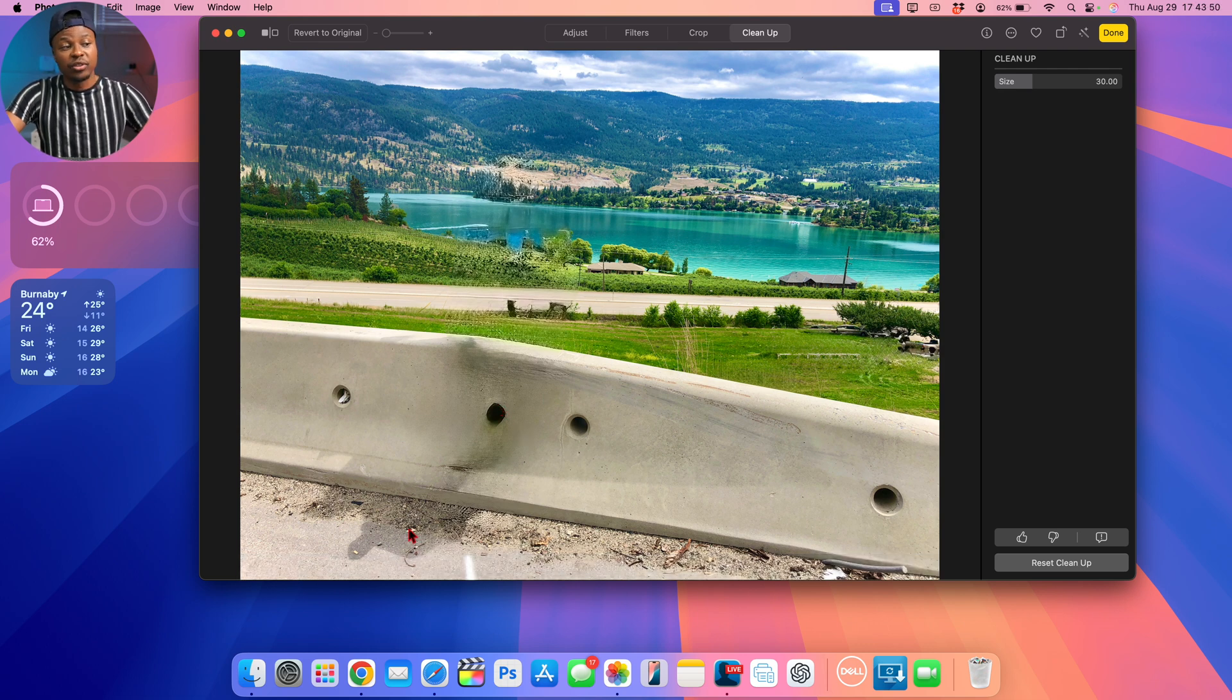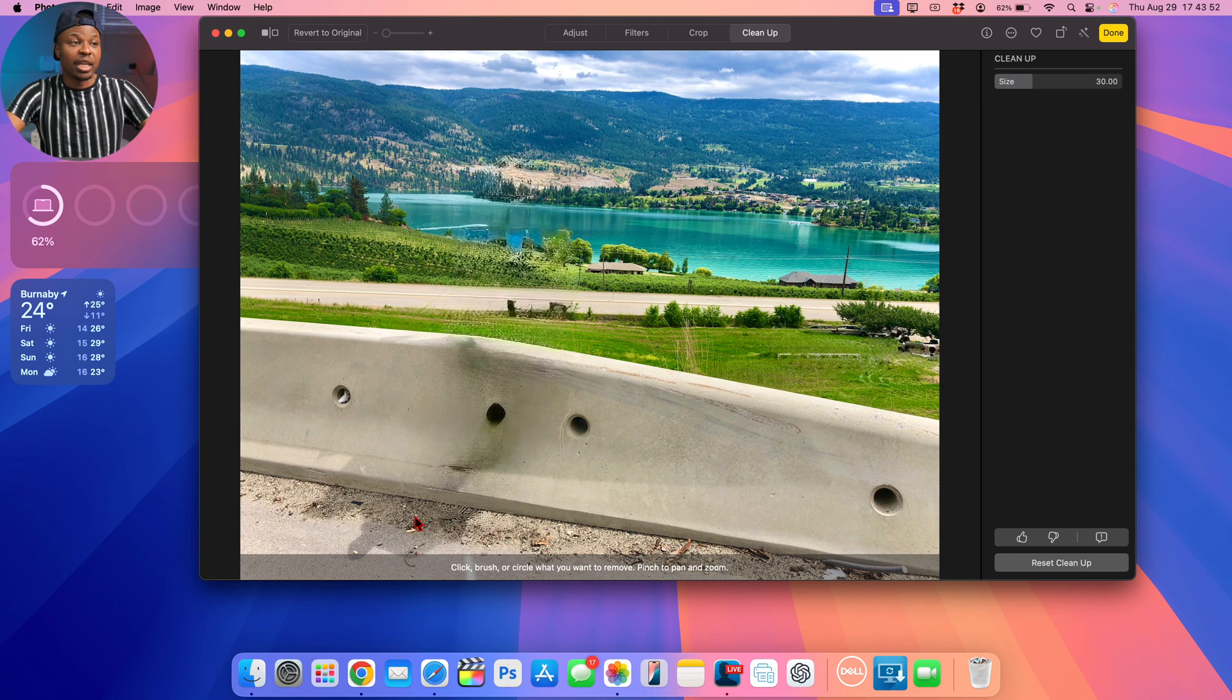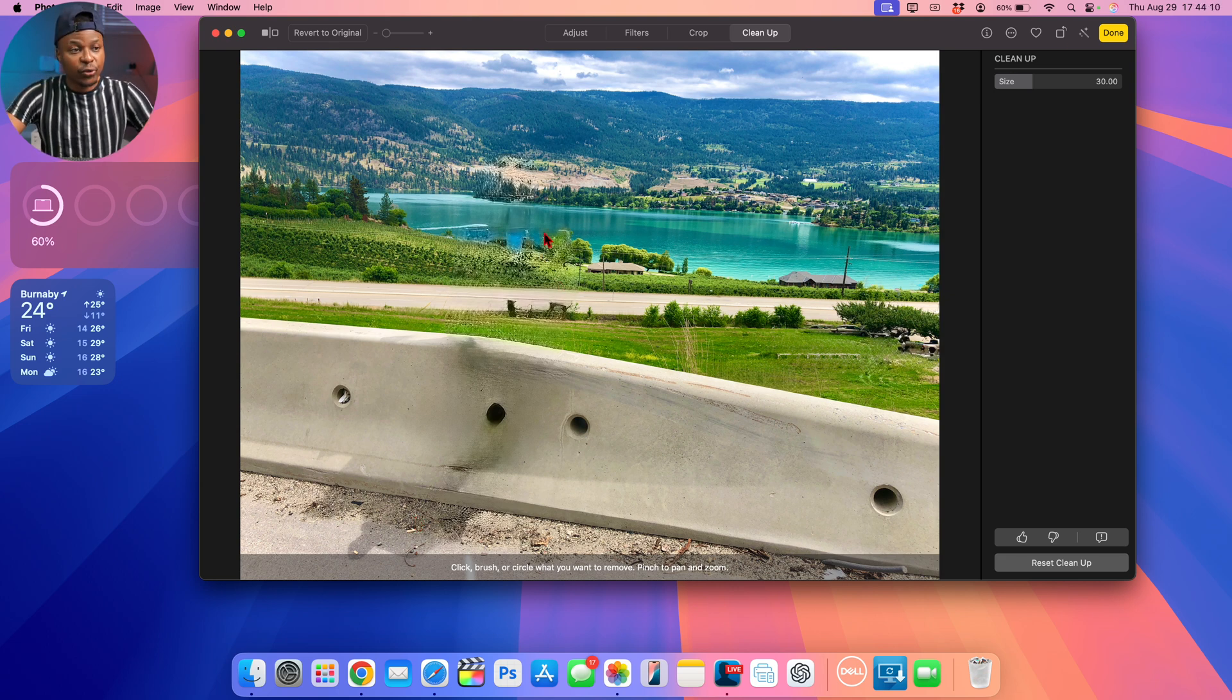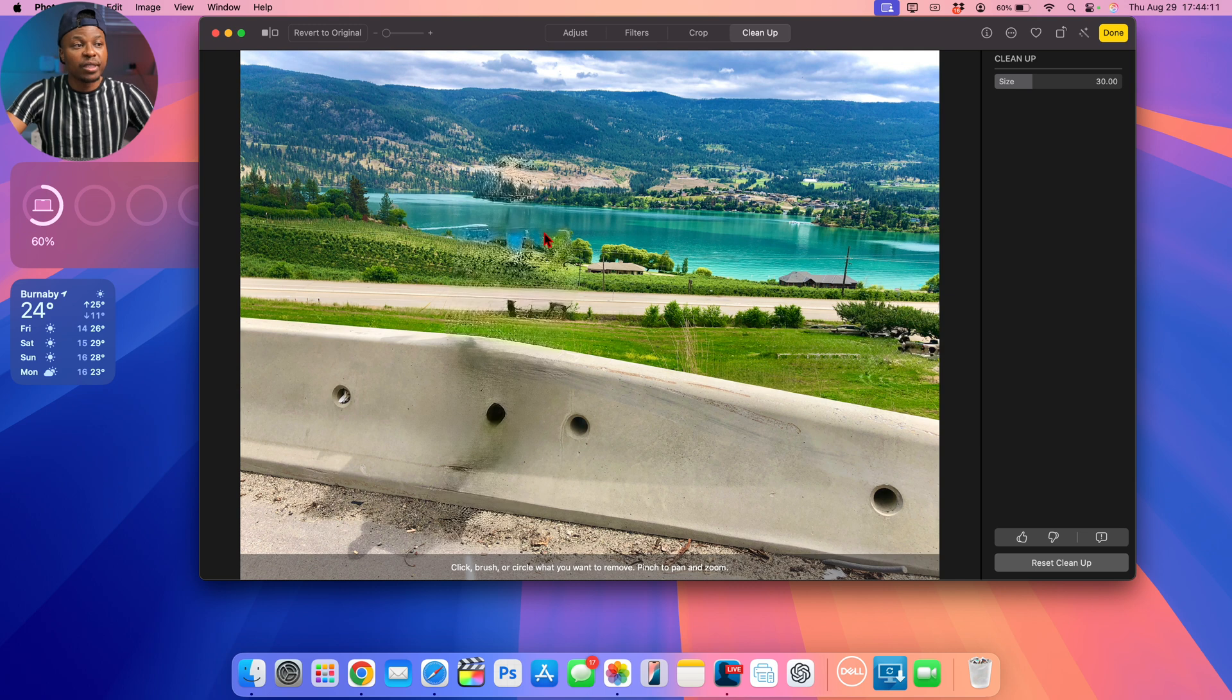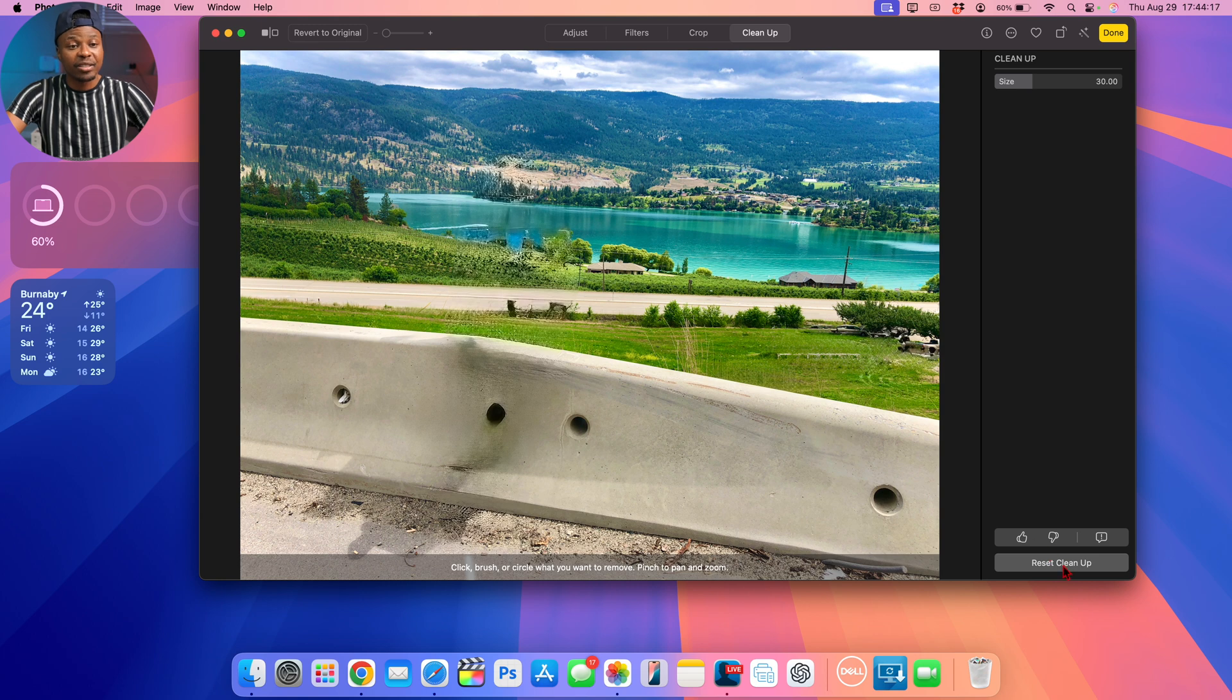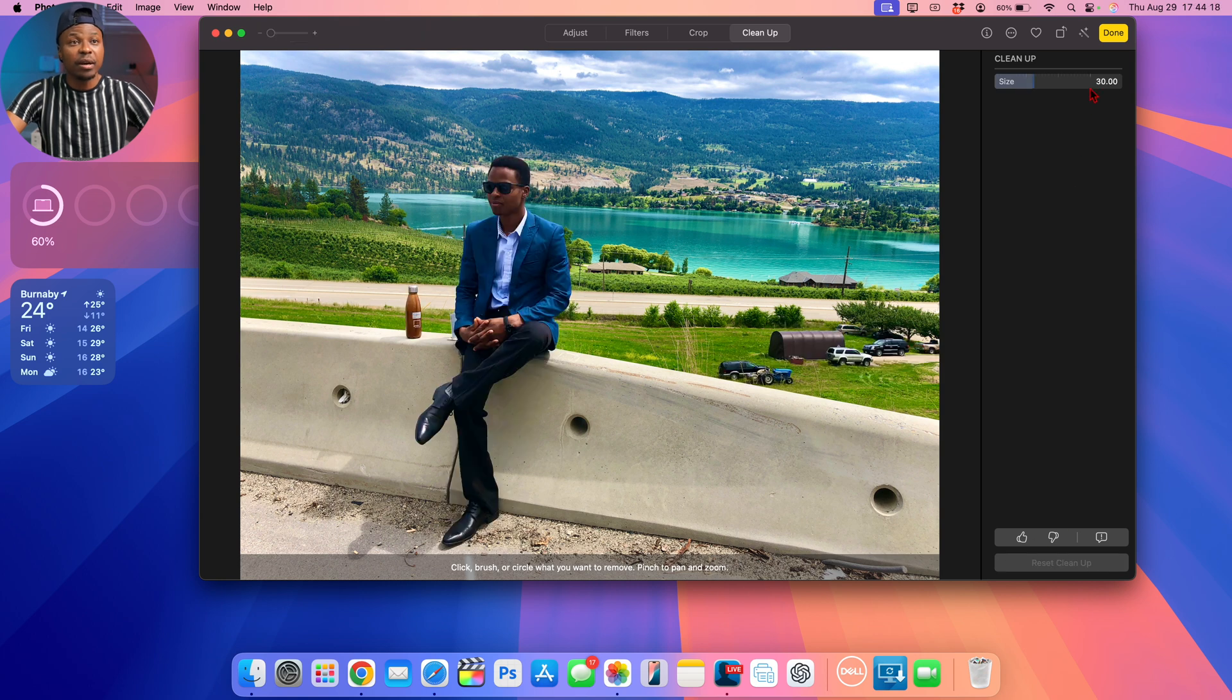You can see it did leave a bit of a shade, but that's okay. Right here you can see a little bit of a giveaway that this image was cleaned up. Also, Apple is using tags to be able to let users know that a picture has been cleaned up. So that's using Cleanup.